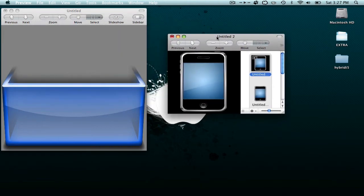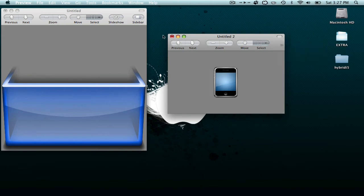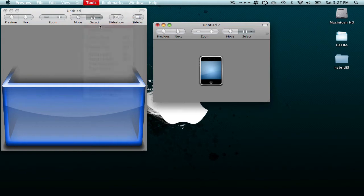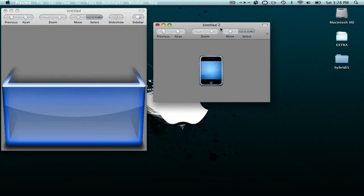Go to File > New from Clipboard and that will open up the picture or icon you selected. You can have it with a black background or without any background. After you've got it how you want it, you can close the sidebar and go to Tools > Adjust Color to mess around with it. Once you're happy with it, exit the Adjust Color menu and click on the iPhone or picture, then hit Command+C to copy it.